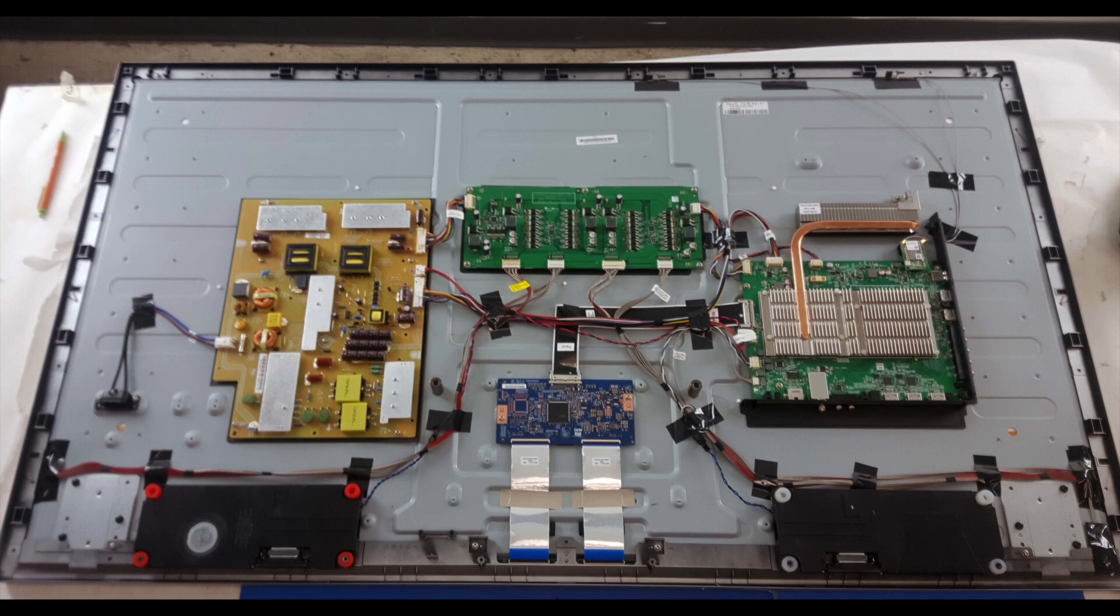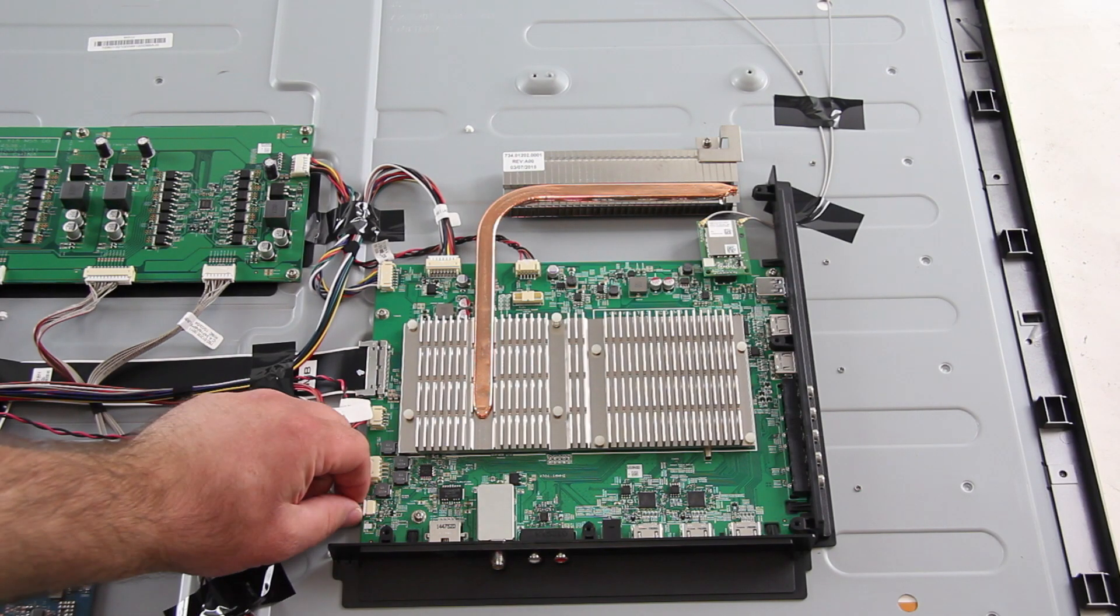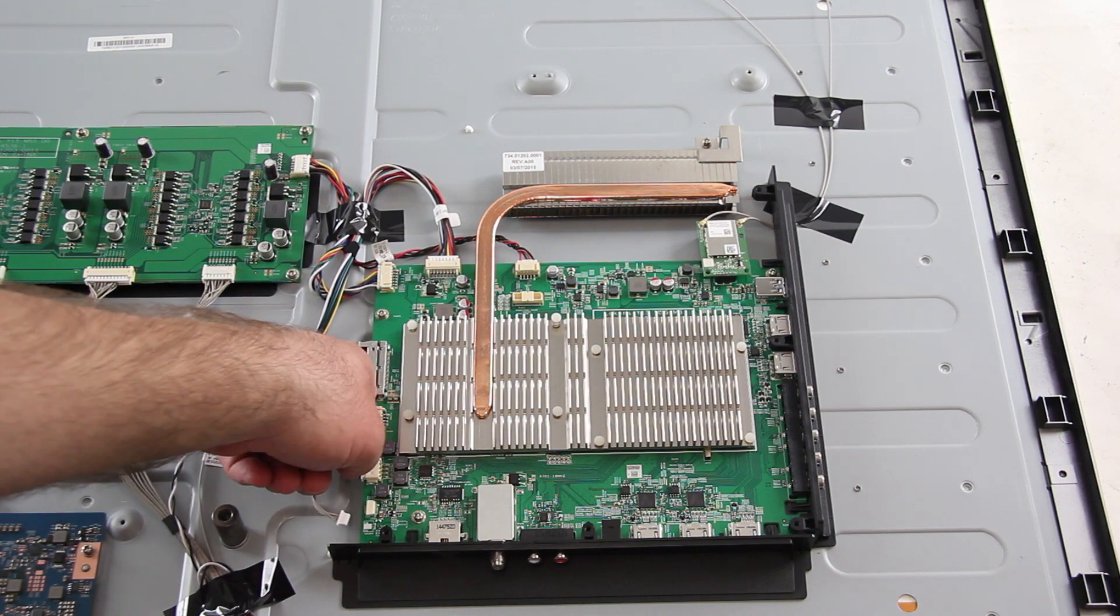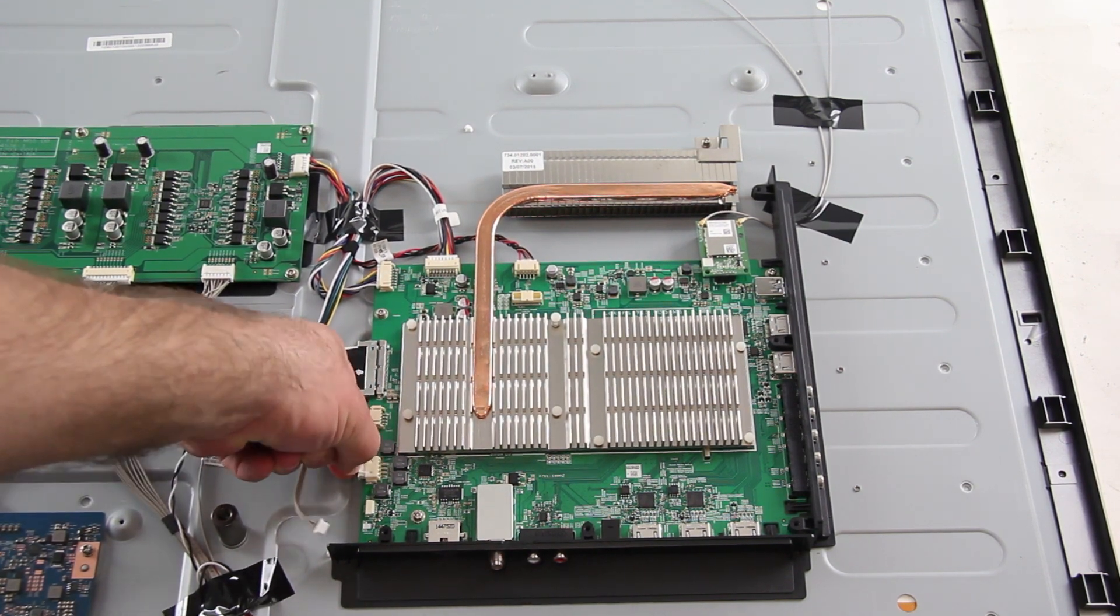Be sure your TV is unplugged. I will start by disconnecting all of the cables and connections to the main board.